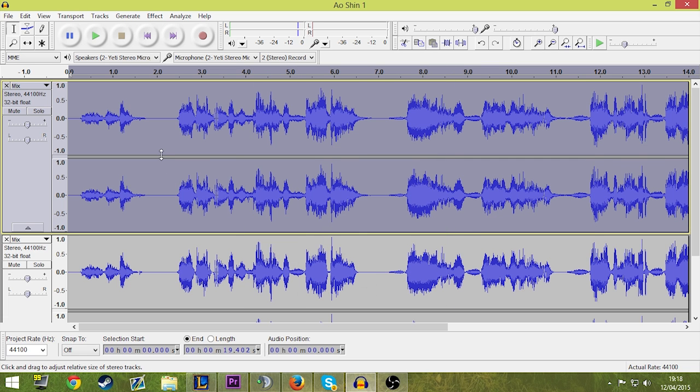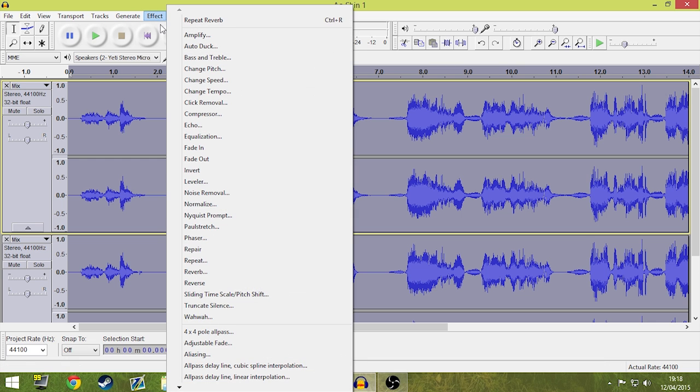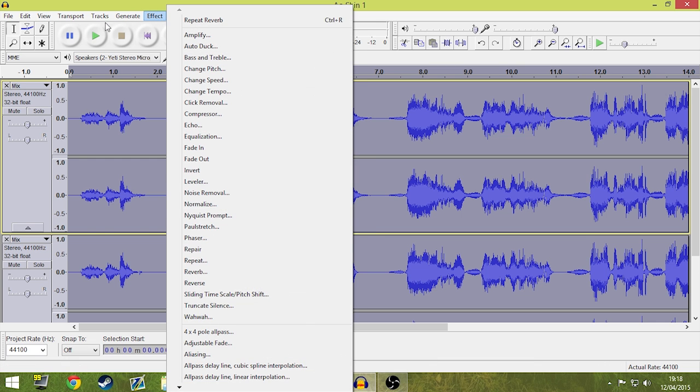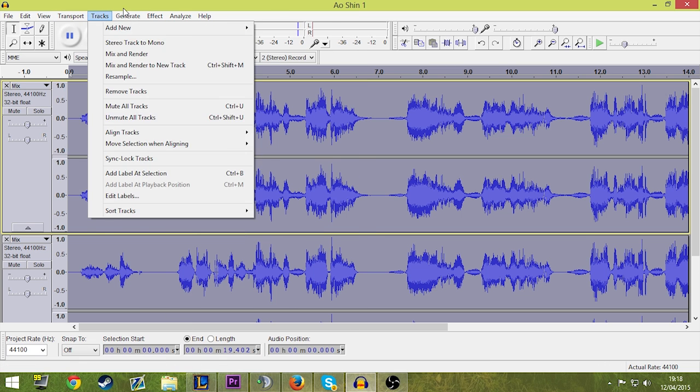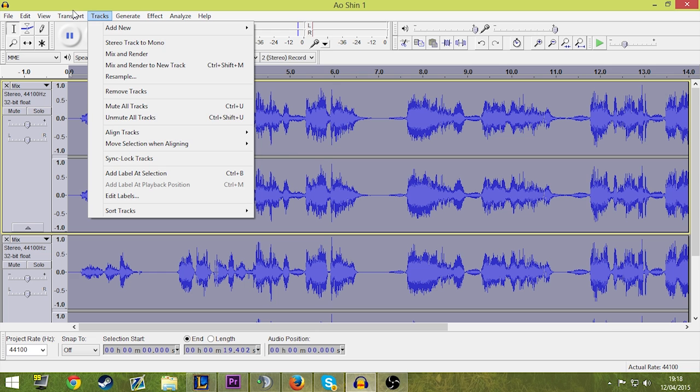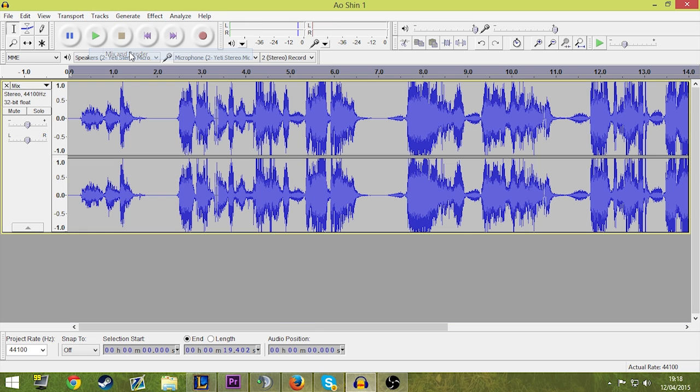Now I control A, effect. No, I don't. I'm really bad. Tracks, mix and render.